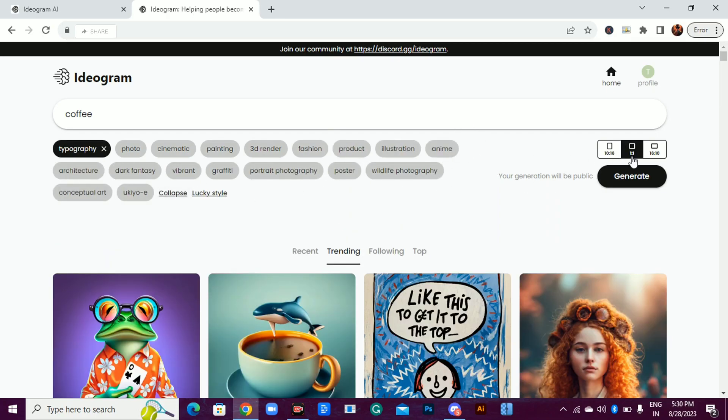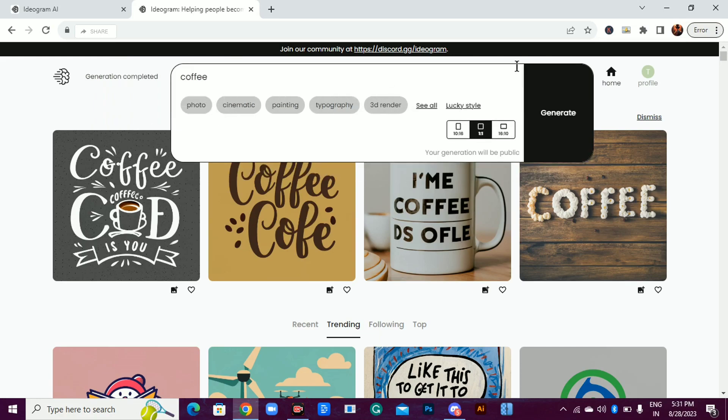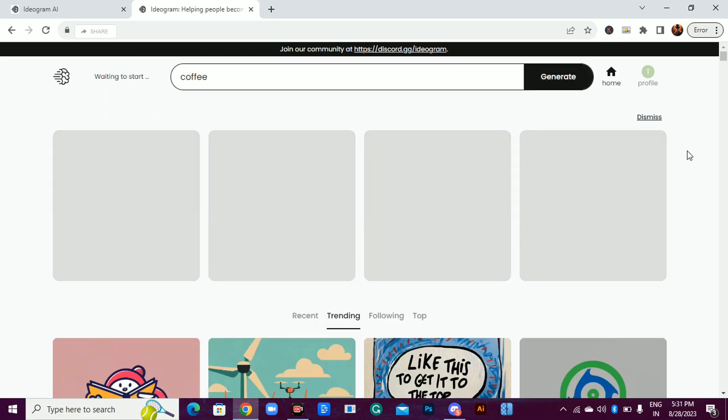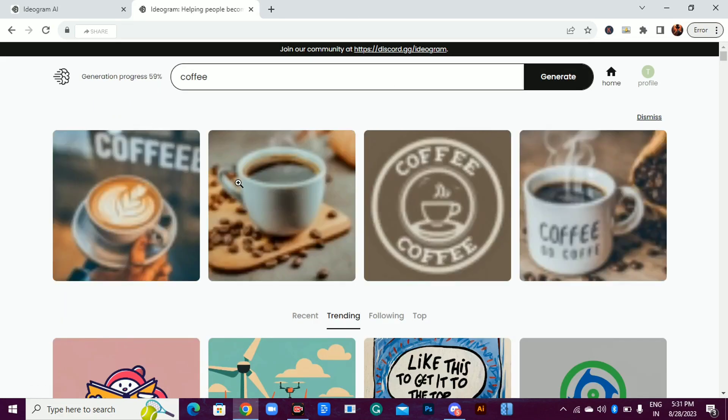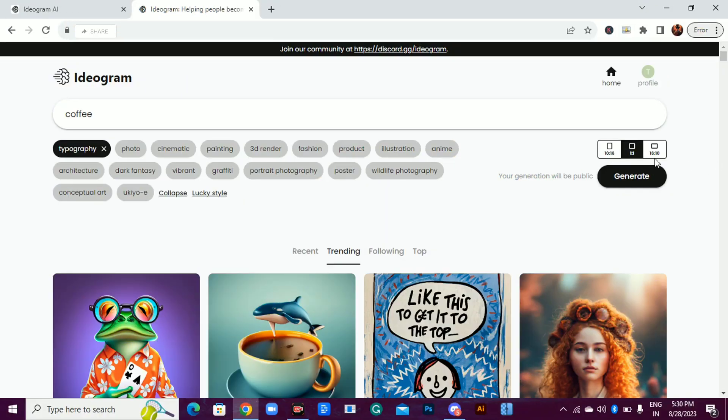Pro tip, typography works best for text, but honestly the AI is a genius at grasping your prompt's essence, no matter your style choice. Select your image's ratio from here and hit that generate button.